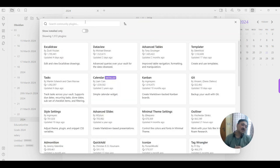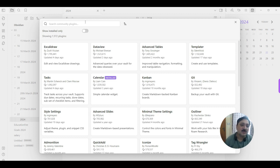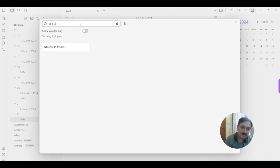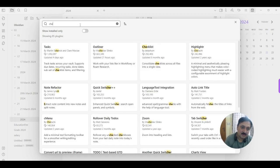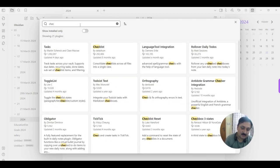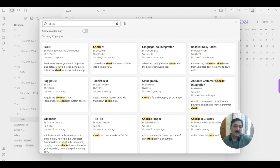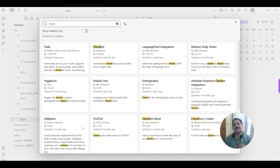There are a lot of plugins available, but I want to search for checkbox. Checklist. So there are some lists available: checklists, tasks, rollover daily to-dos, all those things are available here.